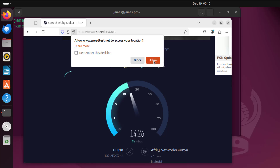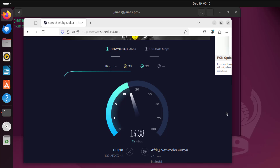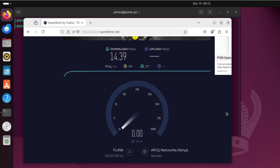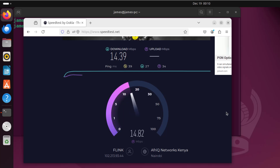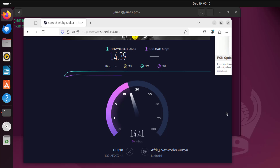I'm going to allow speedtest to access my location. Currently I'm based in Nairobi, Kenya. As you can see, it's now calculating the download speed in Mbps, or megabit per second. That's 14.39, and now it's calculating the upload speed which should be somewhere within 14 Mbps.